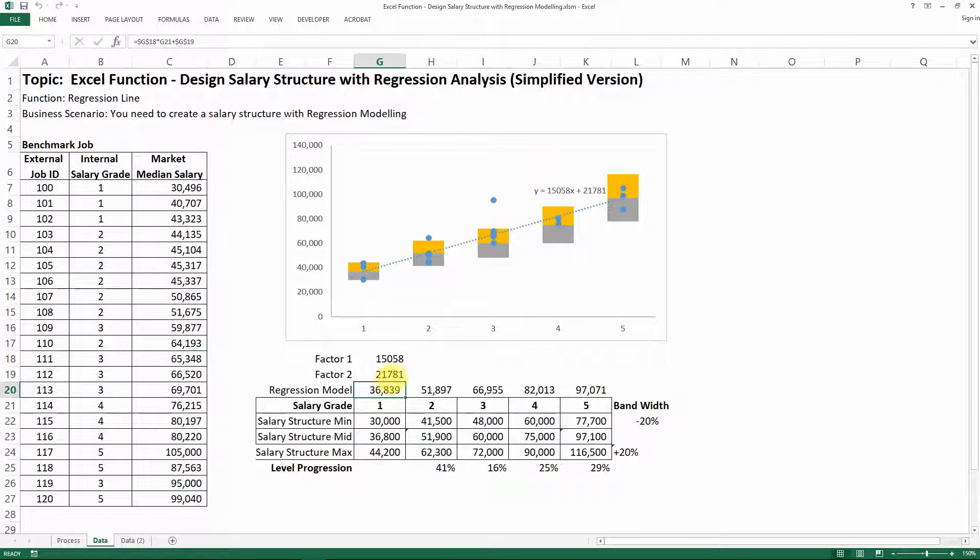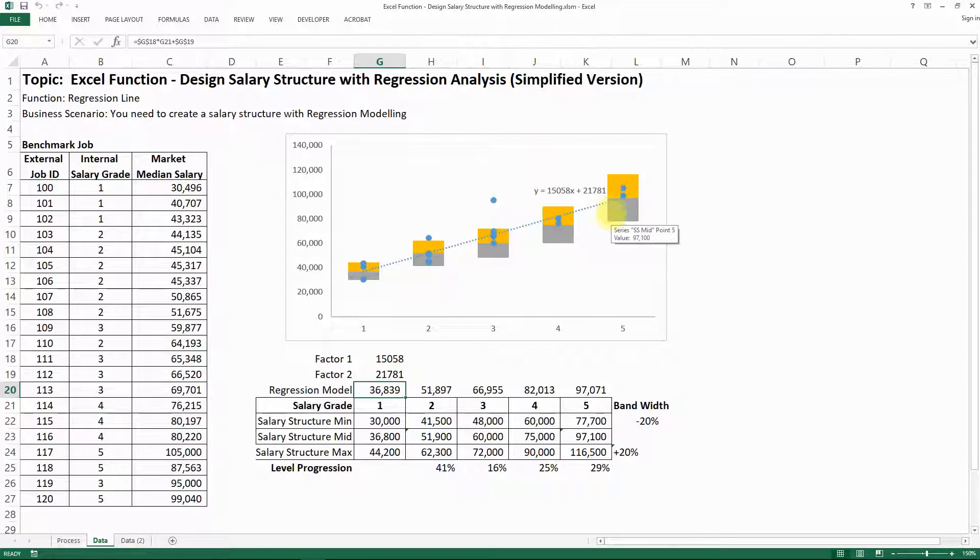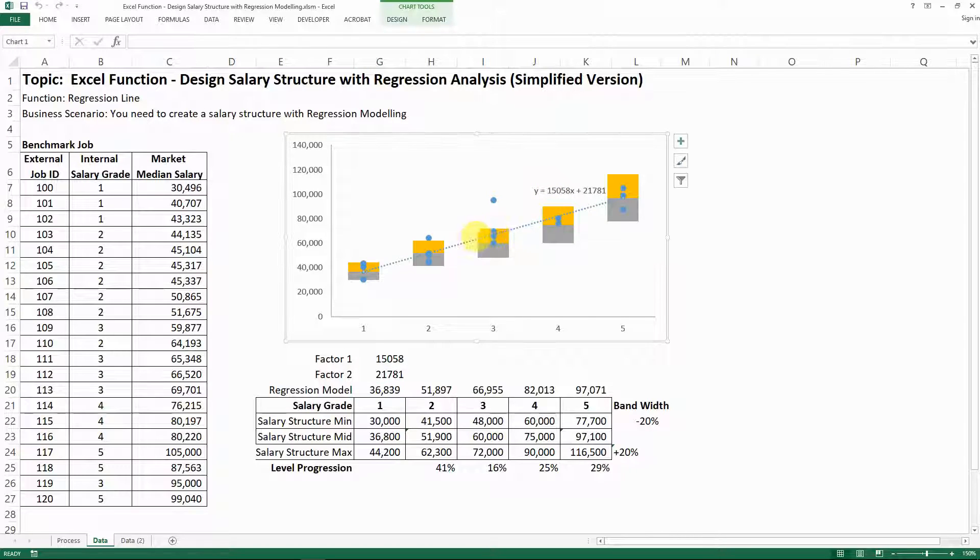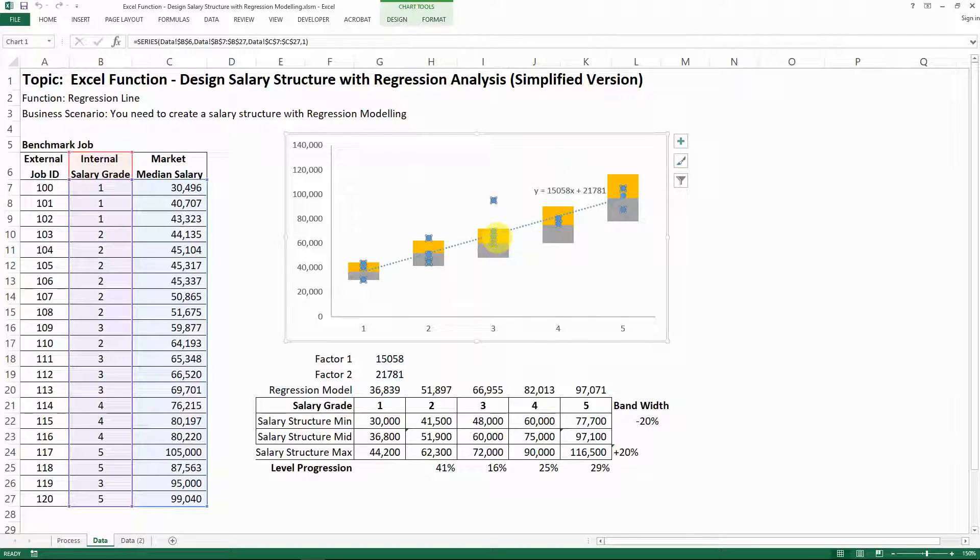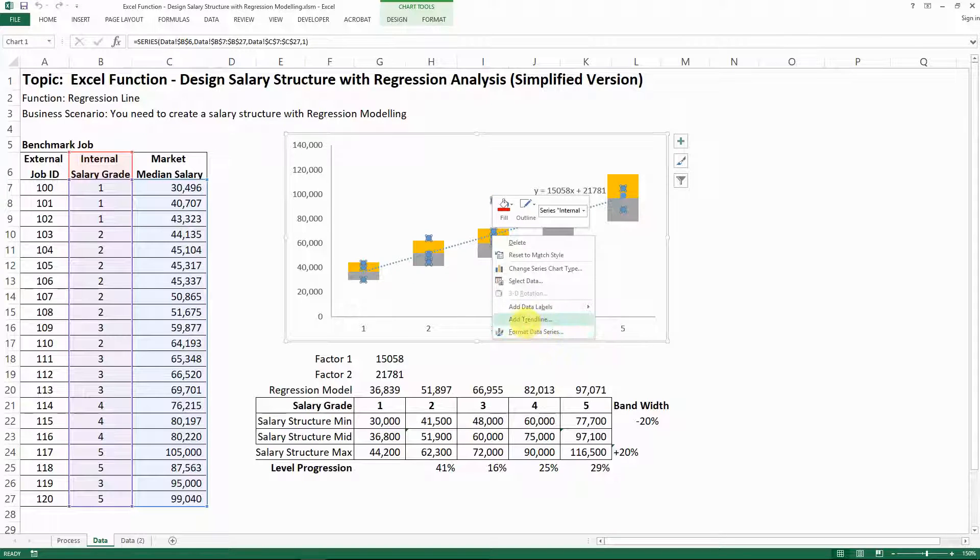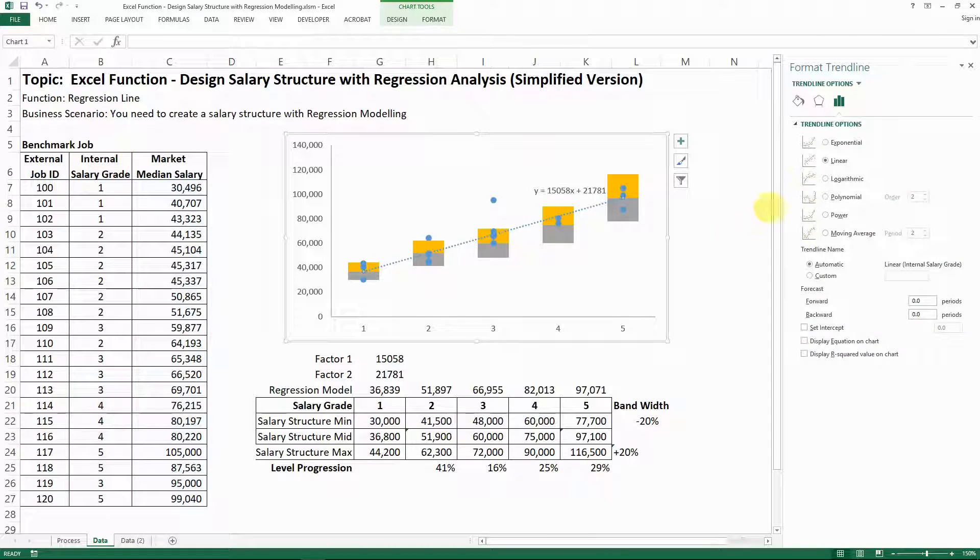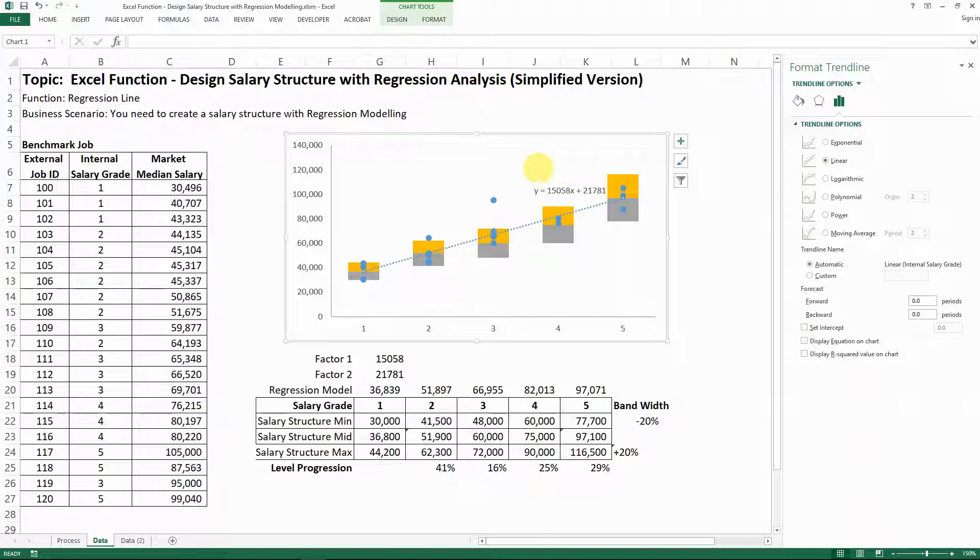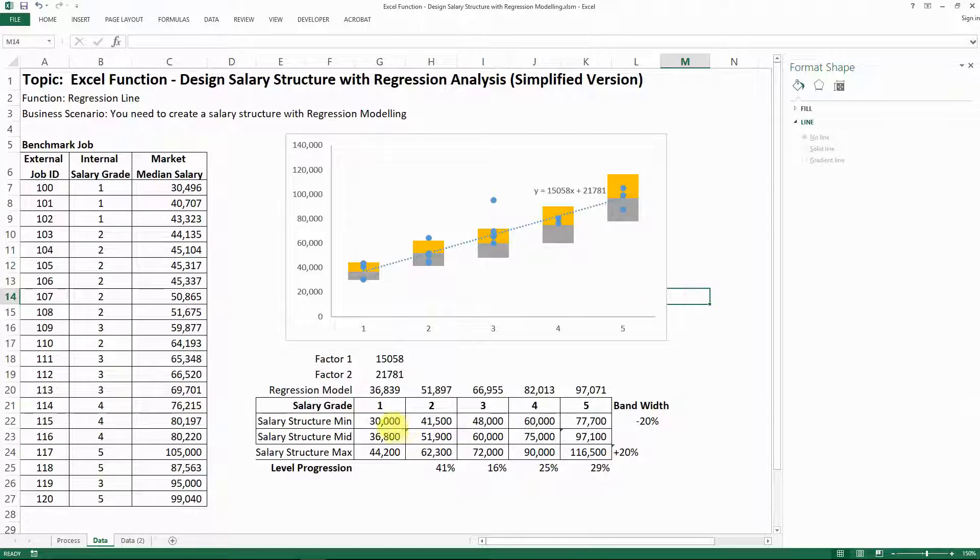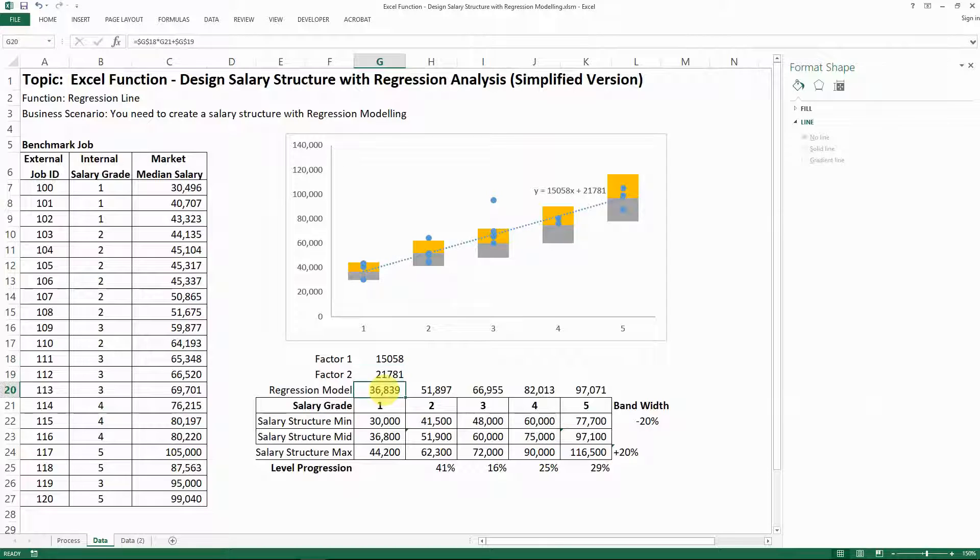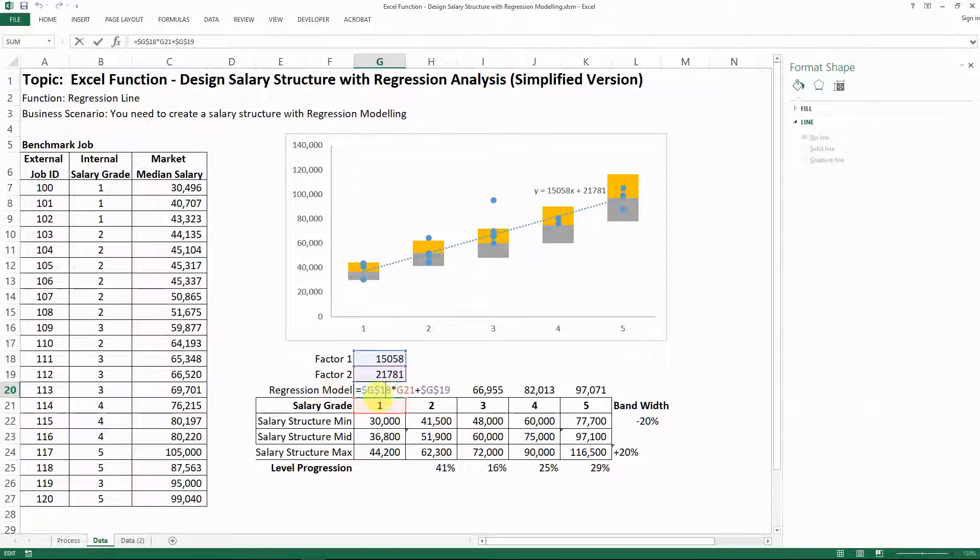So as a recap, for the linear regression line, after you plot in all the dots, you would need to go to add trendline and then choose linear and set the equation to get this formula. And then you use those two factors here on the linear regression line to apply to your regression model based on your salary grades.